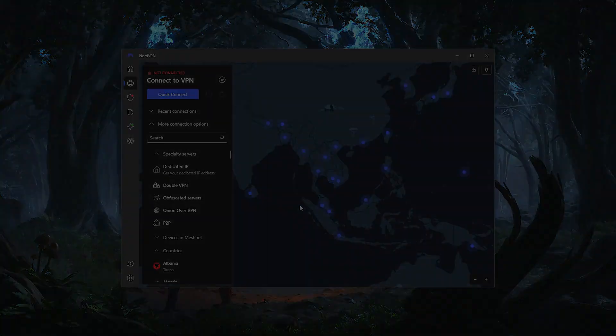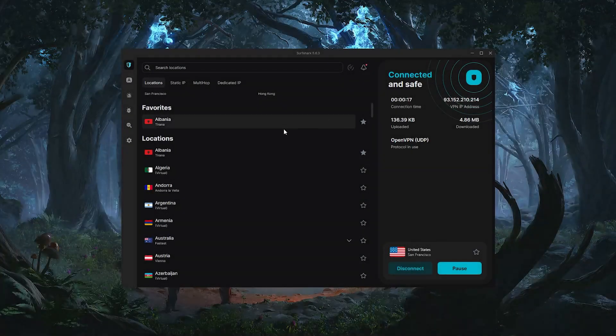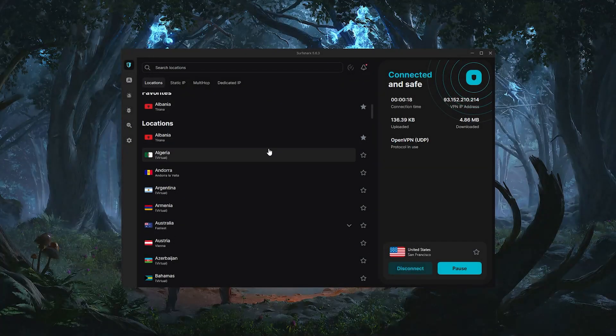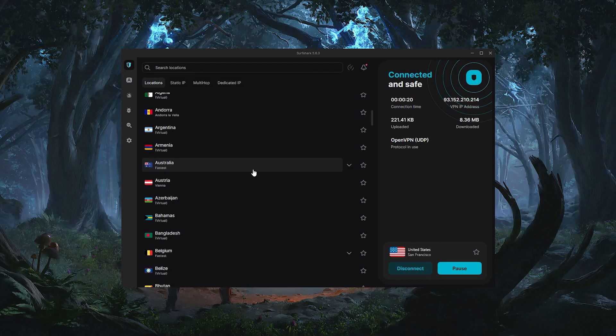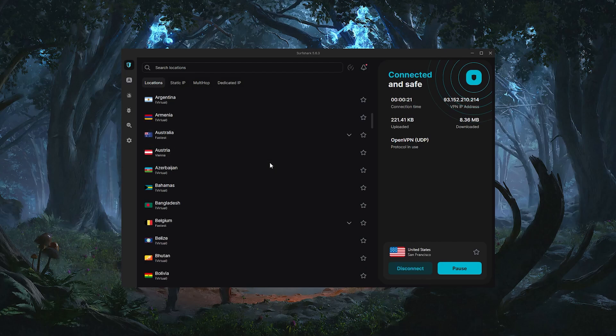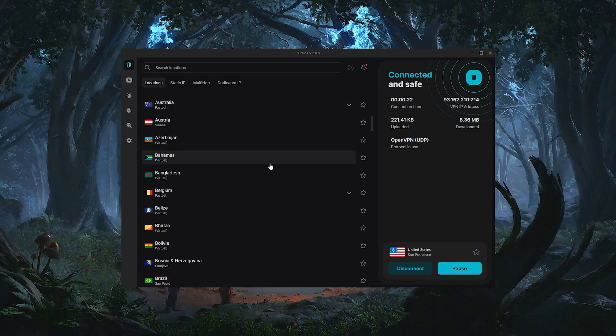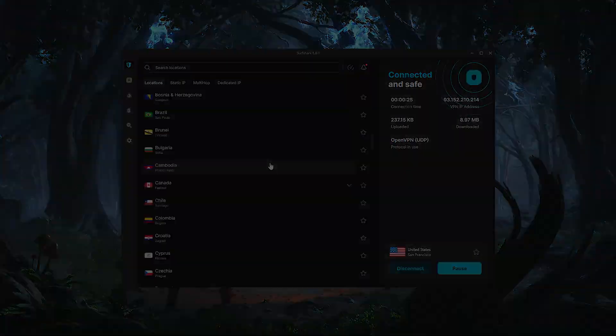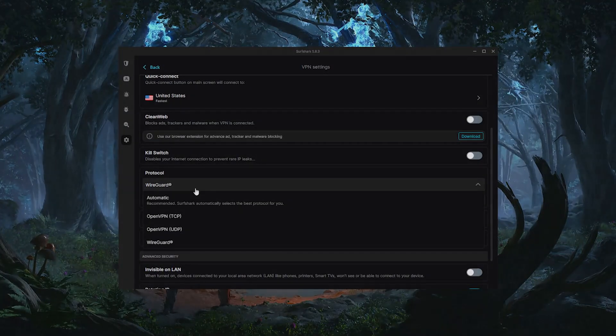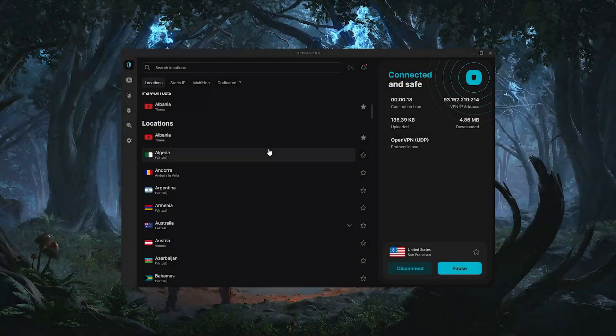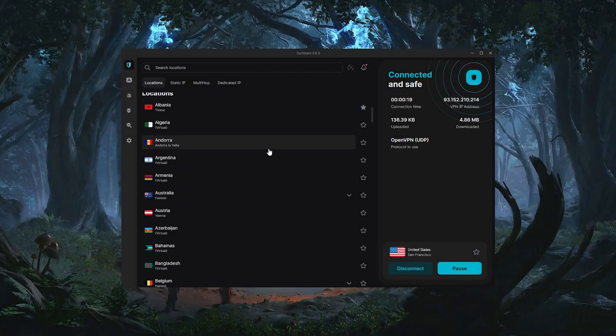Lastly, we have Surfshark, which is going to be the best budget option out of the three. Despite being so affordable, Surfshark does not sacrifice security or performance to cut costs, and it also offers a bunch of bonus features.